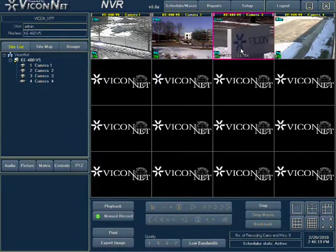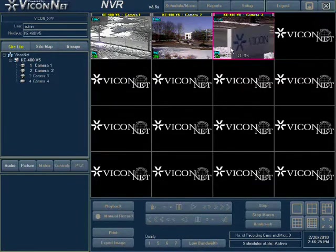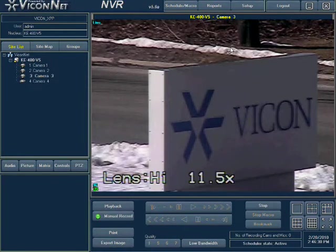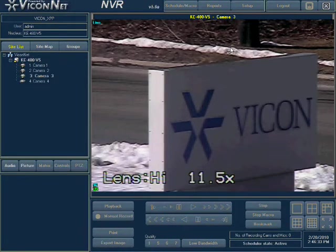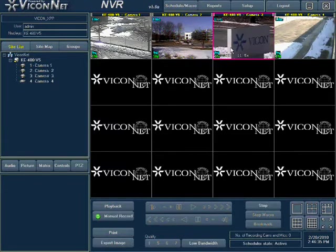To view only one camera from the screen while several cameras are currently being displayed, double click on the desired camera's video. This causes the same effect as selecting the camera and then pressing on the single display button at the bottom right. Double click the video again and the screen will revert back to the previous display view.